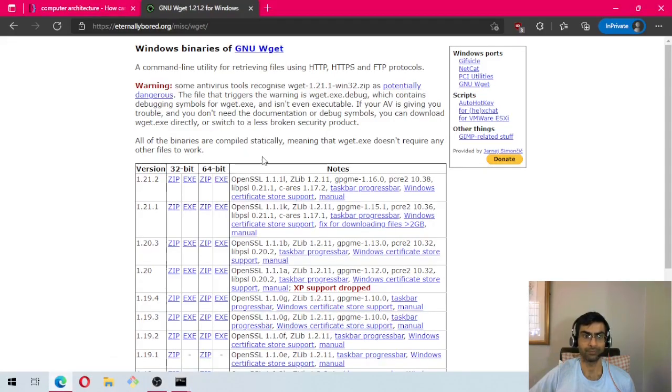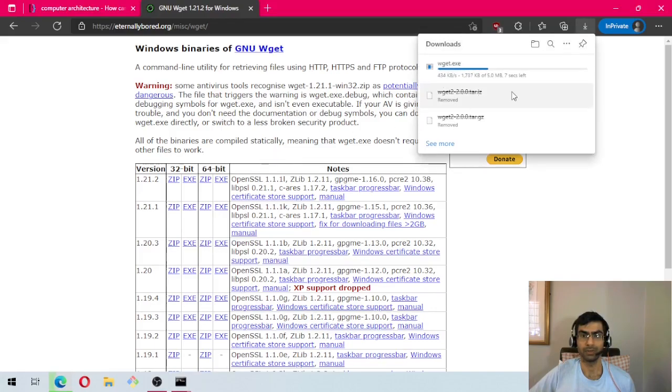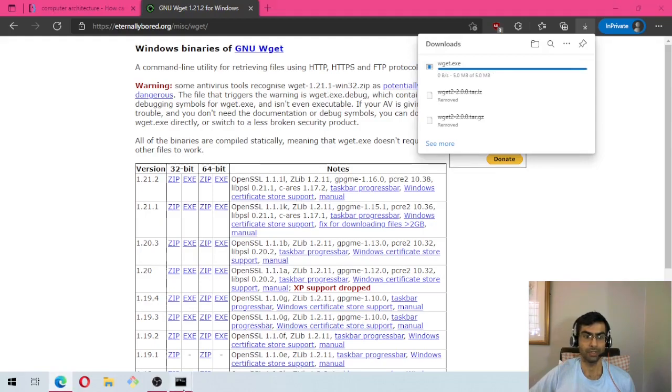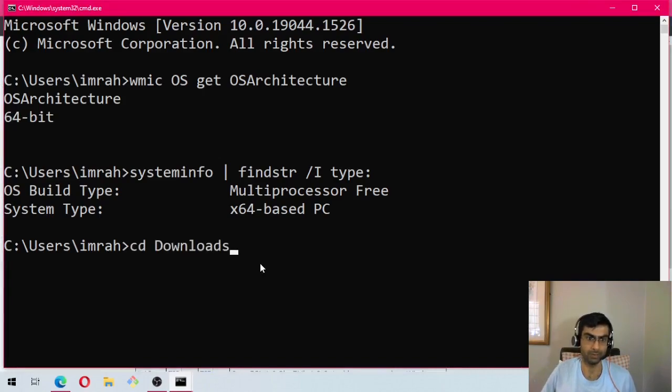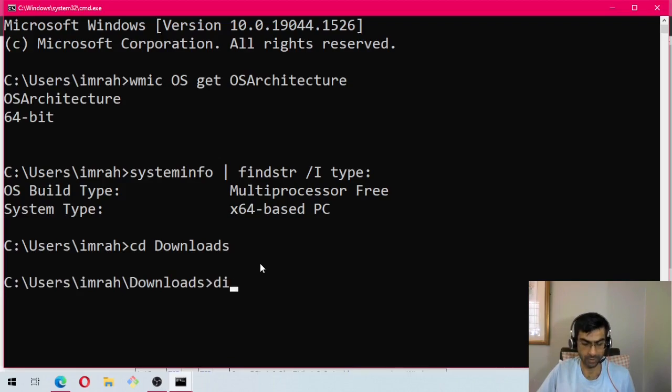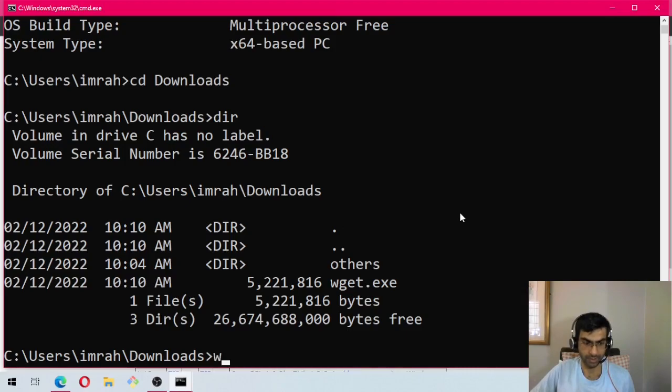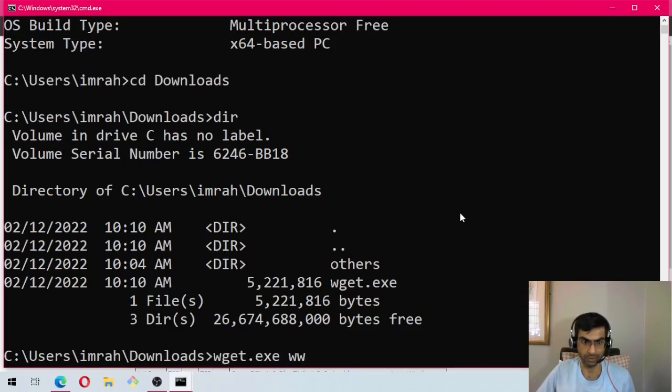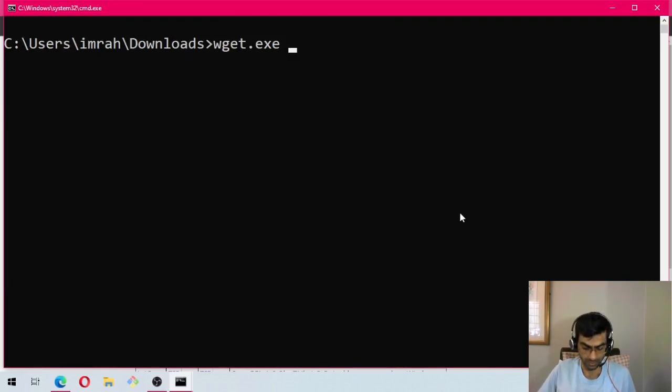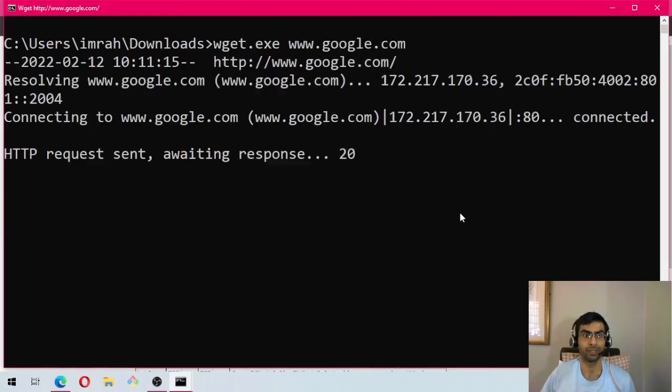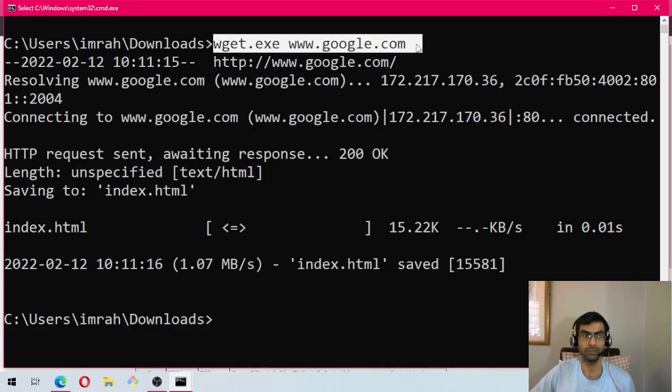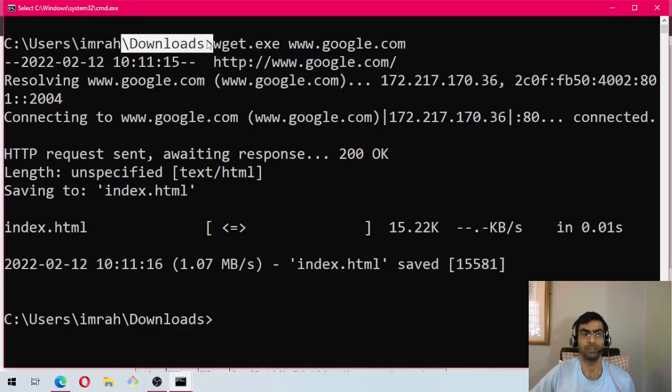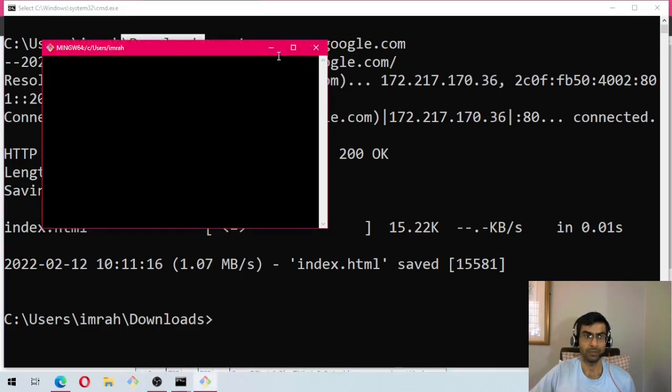Once the download is complete, we will use the command prompt to go to the downloads folder or wherever you have downloaded the utility. As you can see, I downloaded it in my downloads. Then we will try and use the utility by saying wget.exe, and then www.google.com. You can see that wget is now working from the downloads folder, but if I open git bash again...